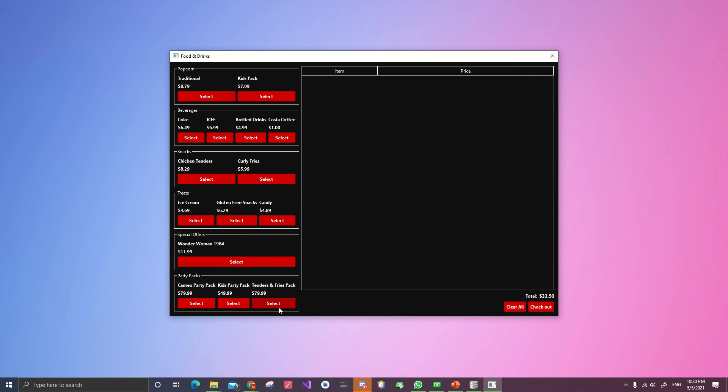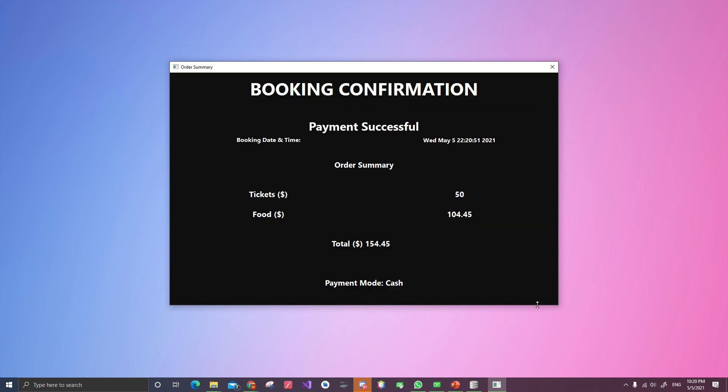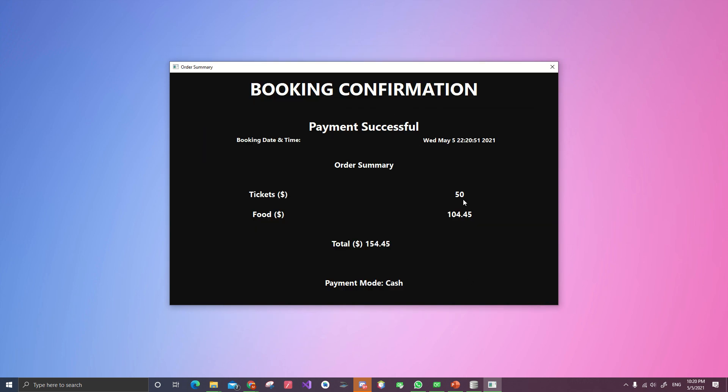And we get a combo, a party bag, and get some drinks. Go to checkout. And boom. Five tickets would be $50 and the food cost.